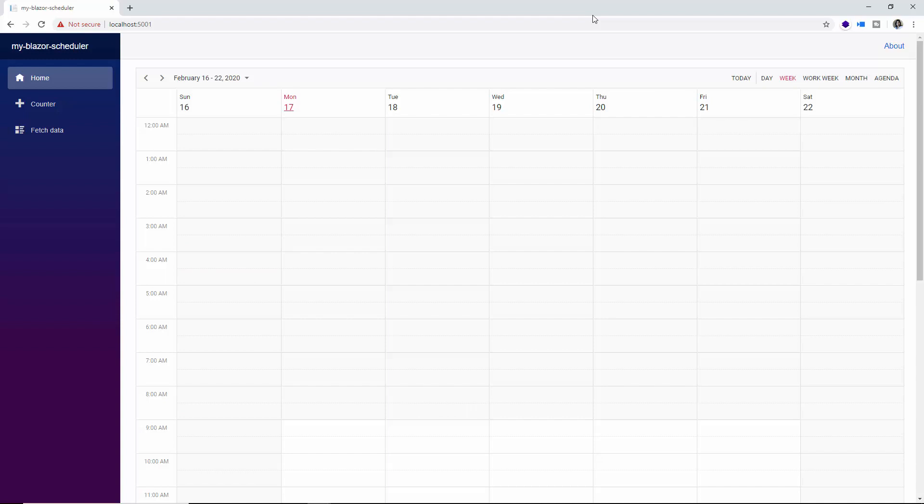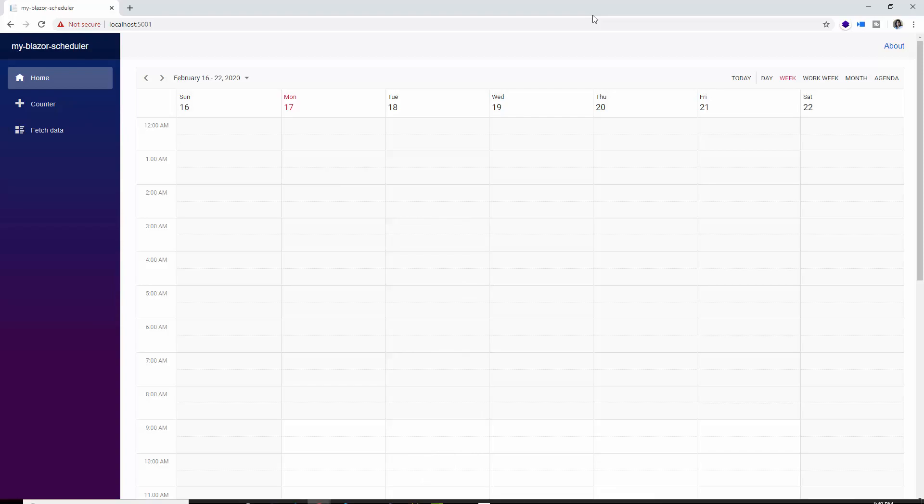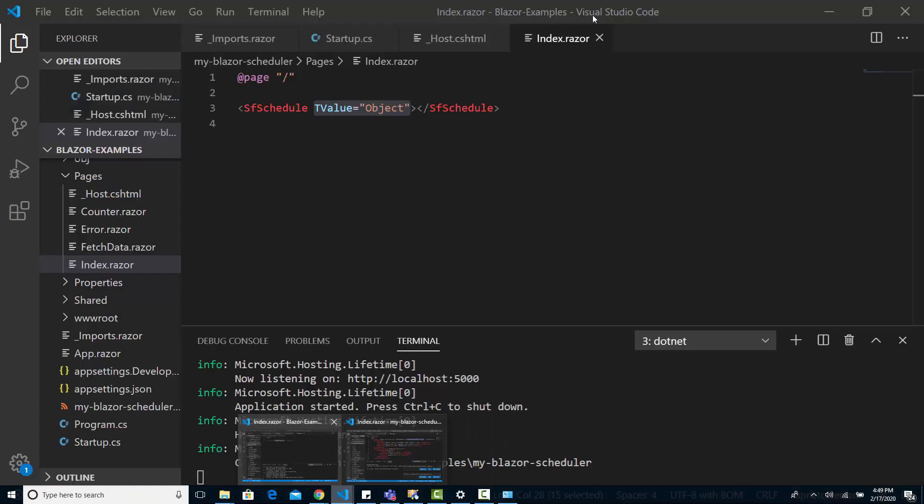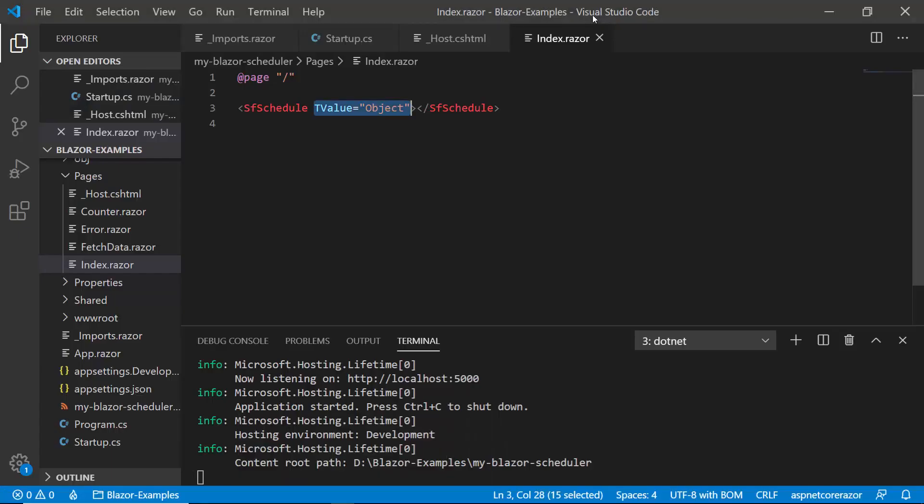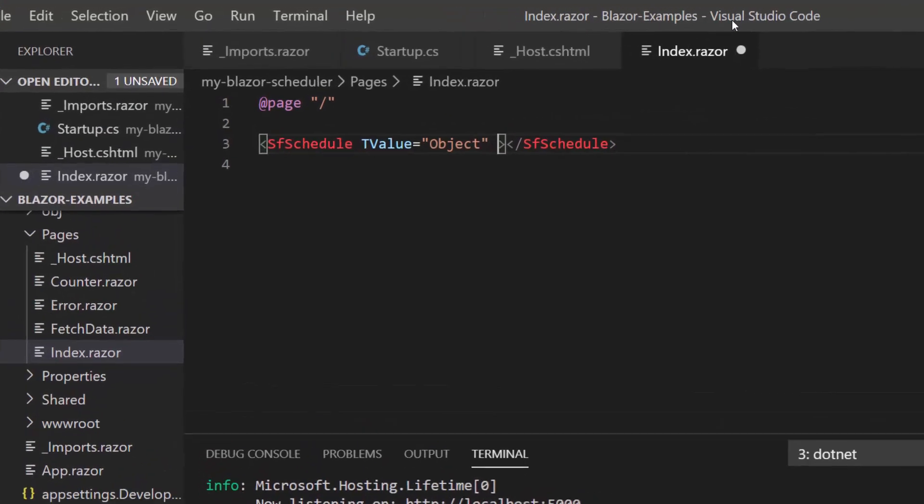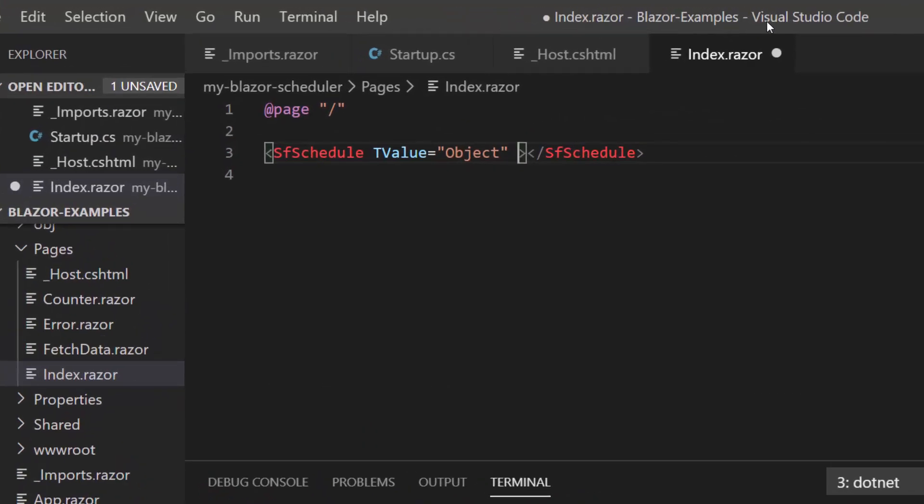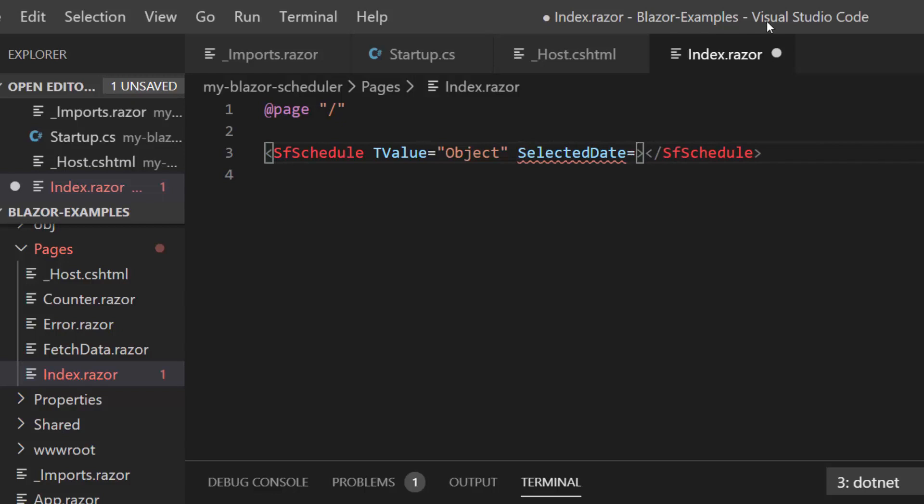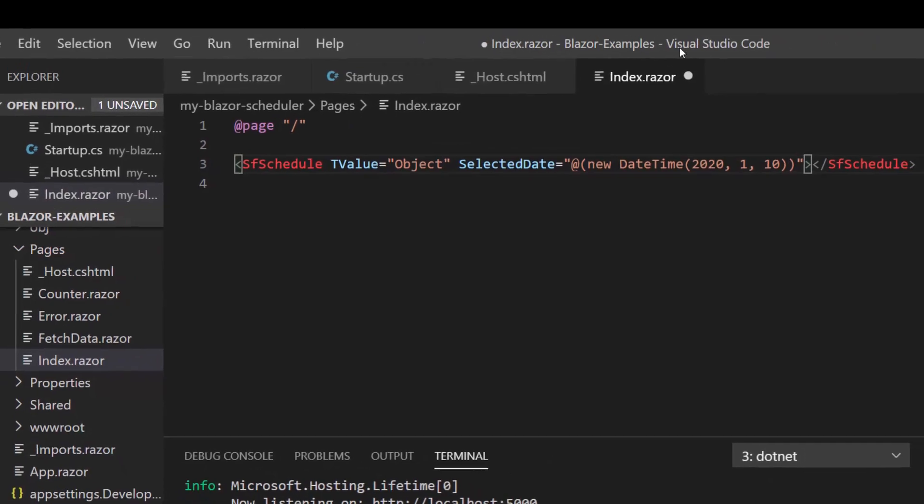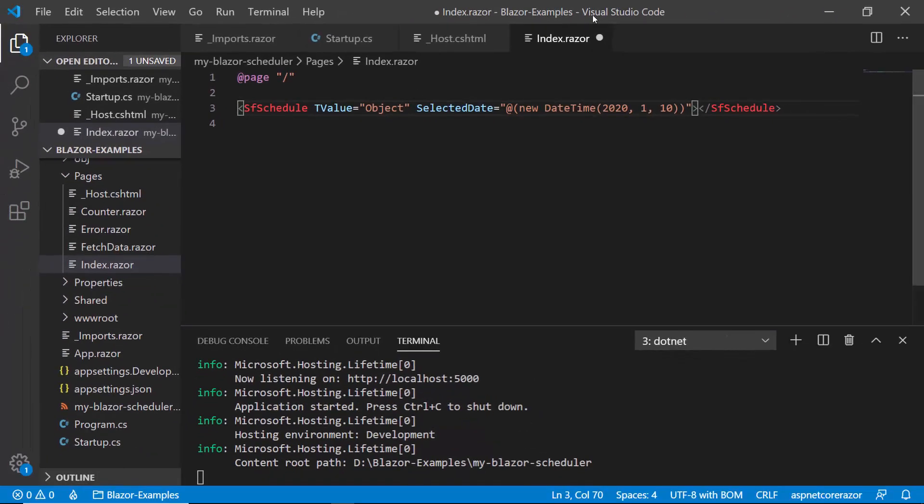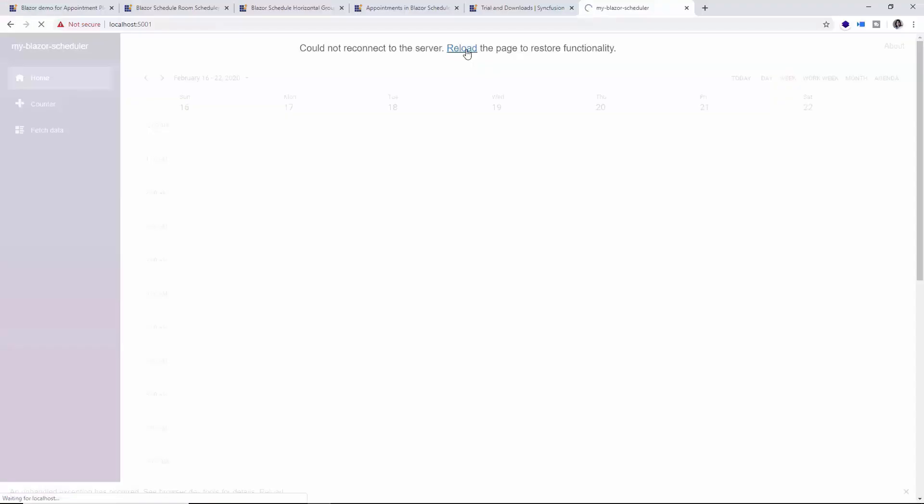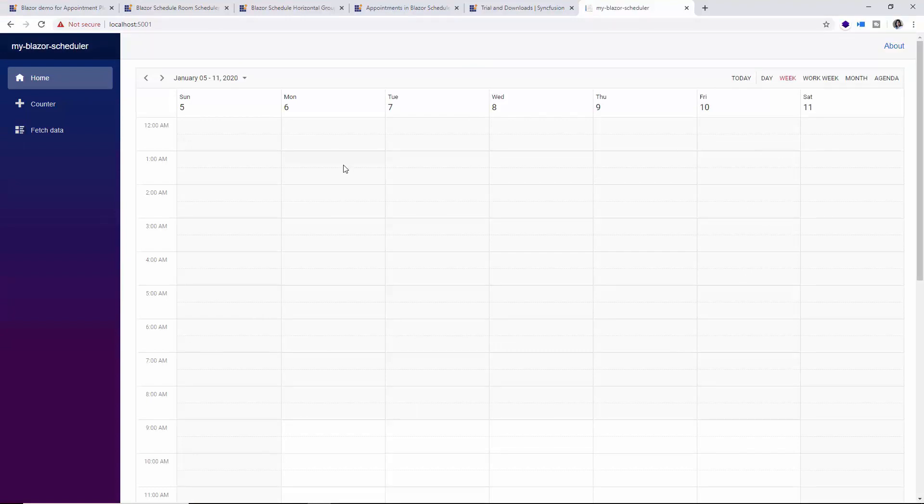So let's move on to the scheduler features now. Usually the scheduler loads initially with the system's current date, and you can see here my system's current date is February 17, so that particular date is being highlighted on the scheduler now. And in case I want the scheduler to load with some other date in its current view, then I need to set the SelectedDate property with a specific date value. So within the index component inside the schedule tag, I'll add the property SelectedDate and here I'll provide the direct value using @new DateTime of 2020, 1, and 10. Let me reload the page and now you can see the scheduler view getting loaded with the provided date, January 10.